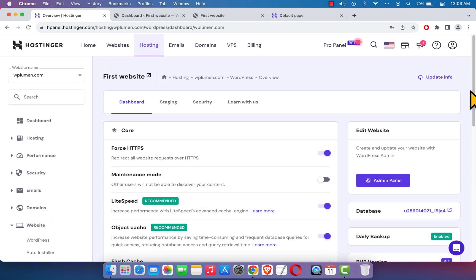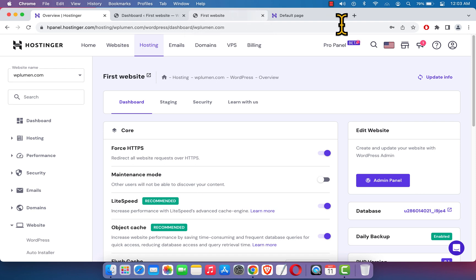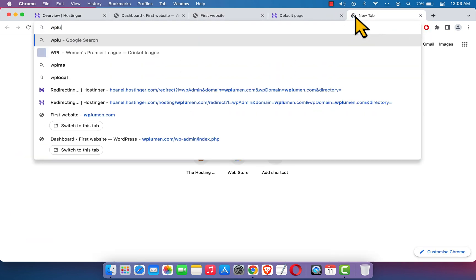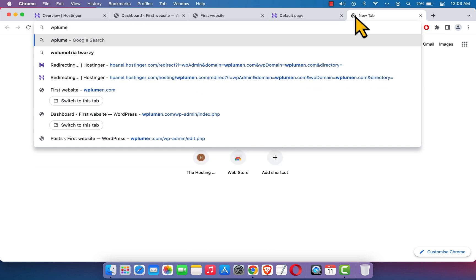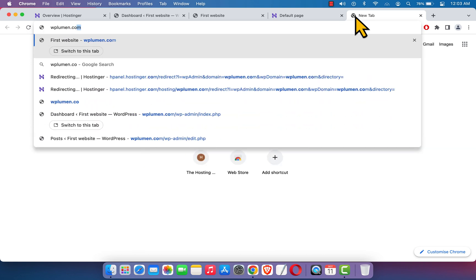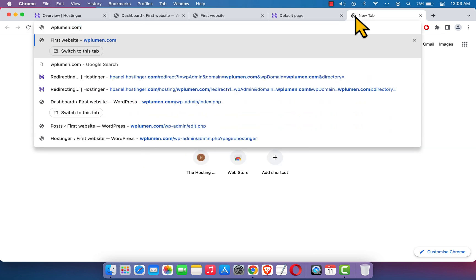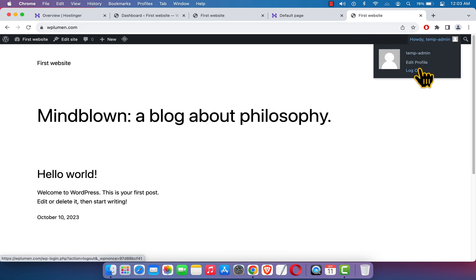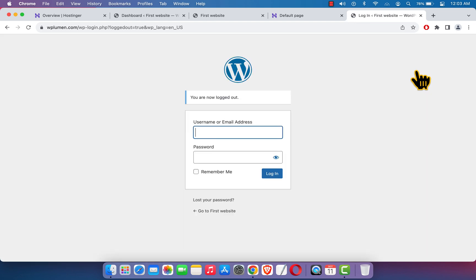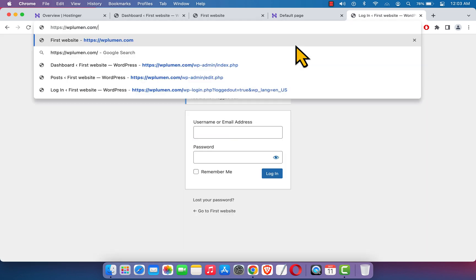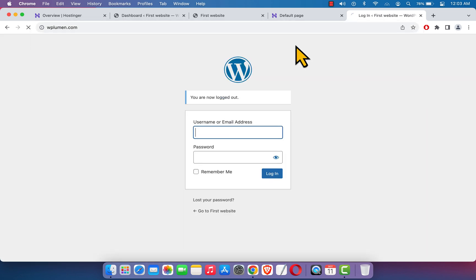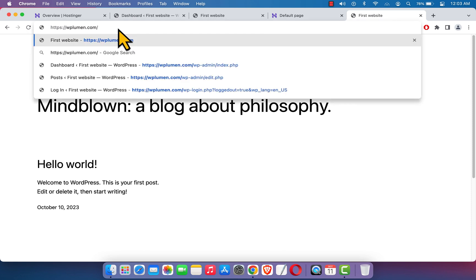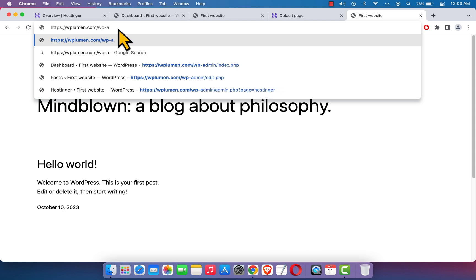Before I finish, I would like to show you how we can manually access our website dashboard. My domain name is wplumen.com. At the moment I'm logged in, just click on logout and get back to the website again. Here it is. To access the dashboard, I'm just going to add forward slash after the domain name and enter wp-admin.